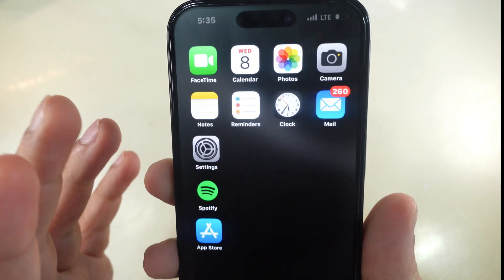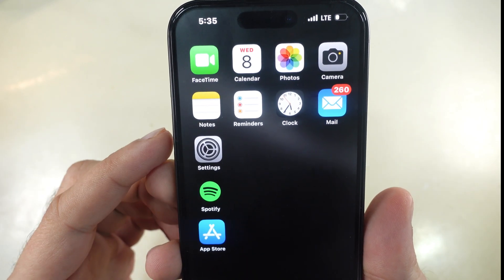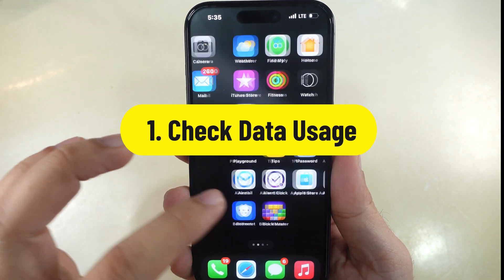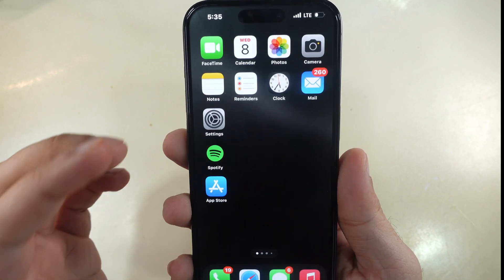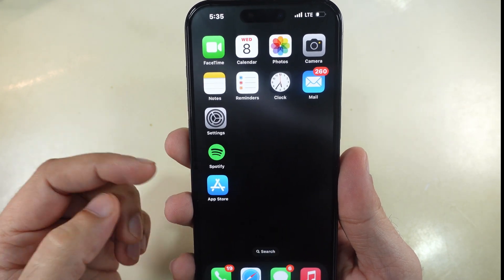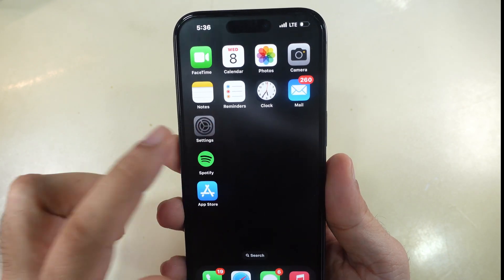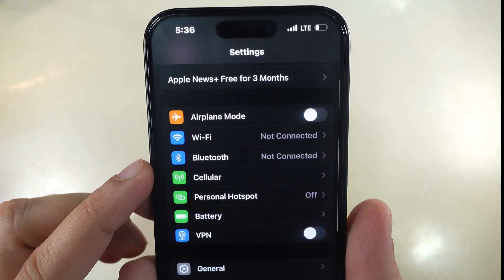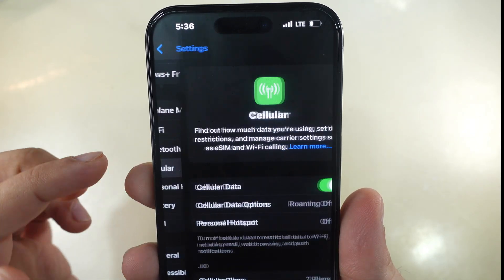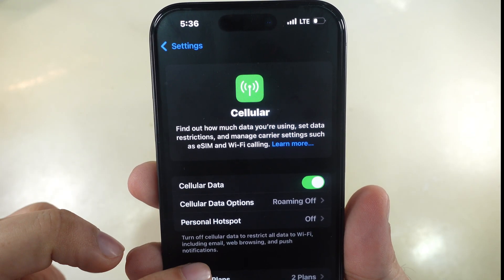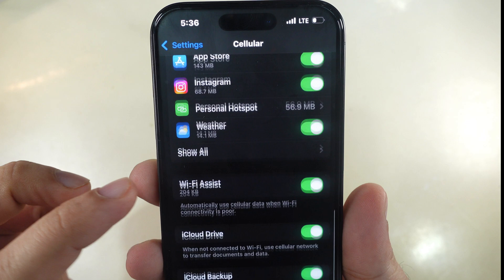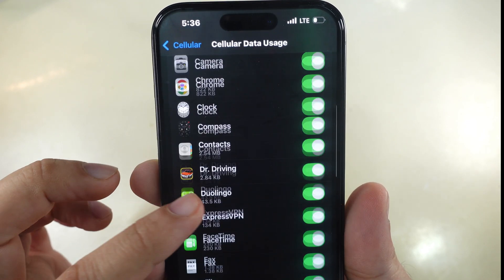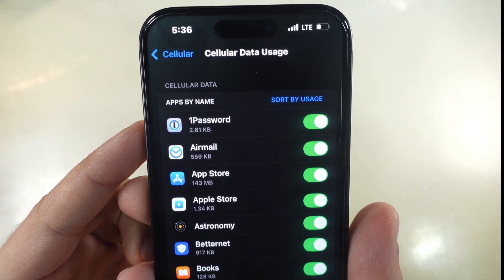First, we need to check mobile data usage. Doing this helps us know which apps are using the most data. Launch the Settings app on your iPhone and tap on the Cellular section. Swipe to the Cellular Data section and select Show All. A list of apps appears here. You can filter this list by name or usage.